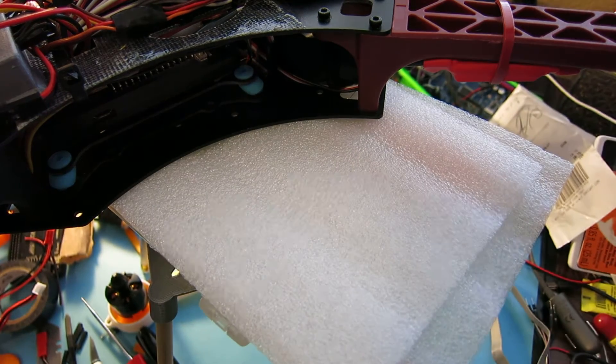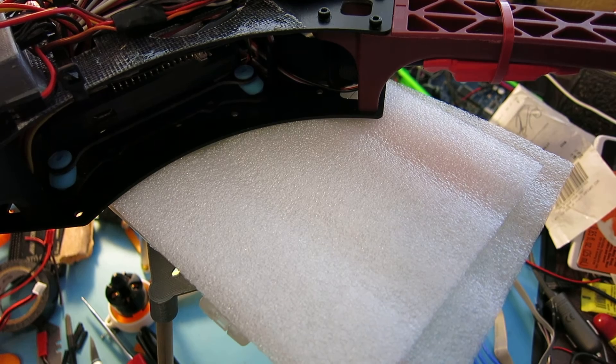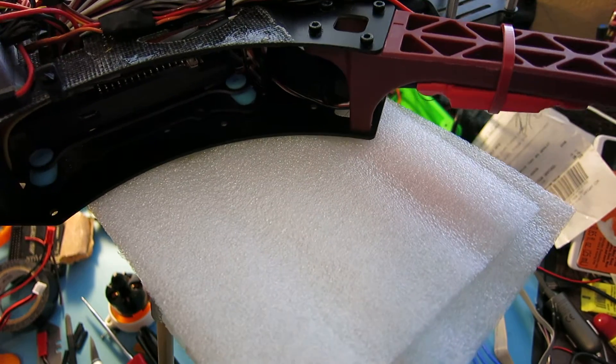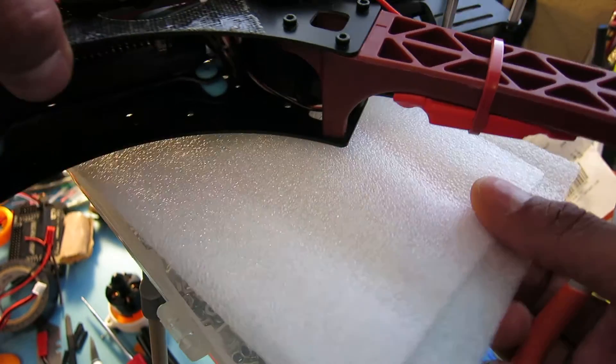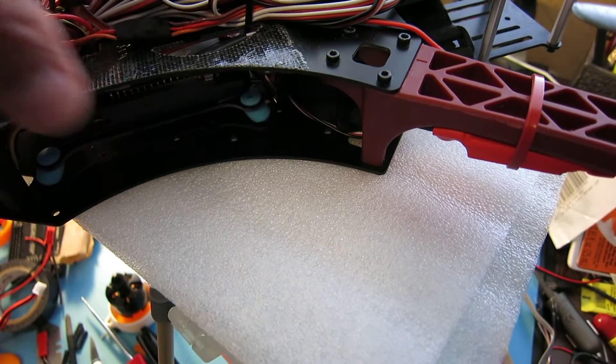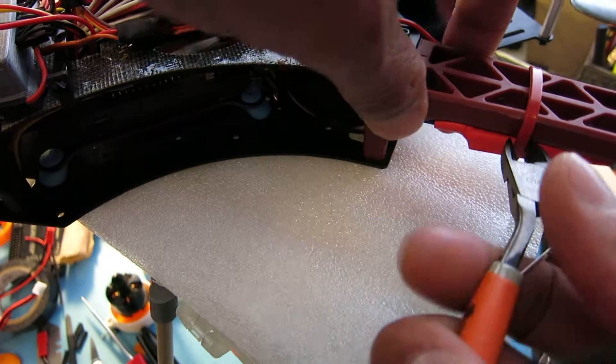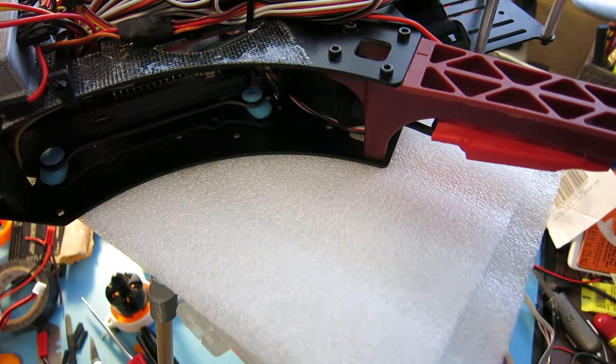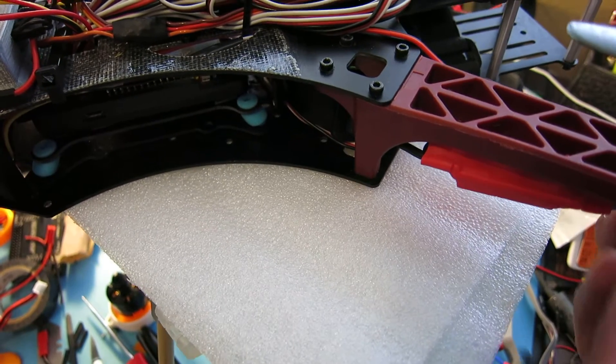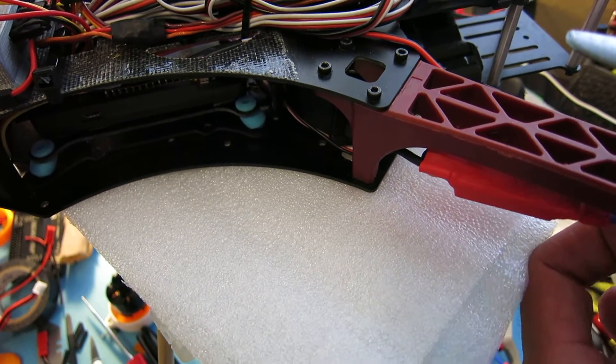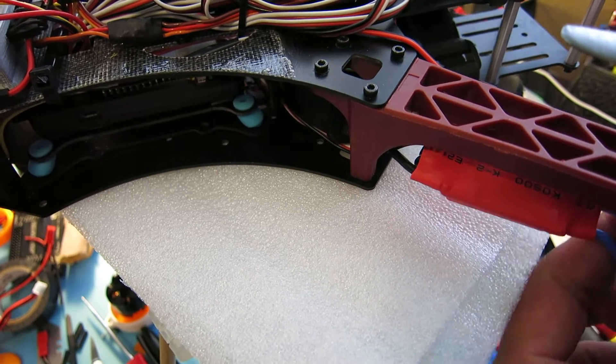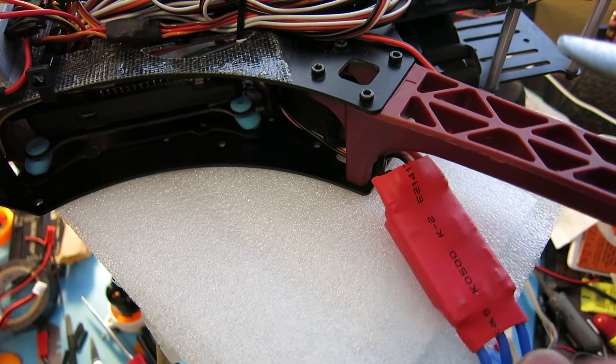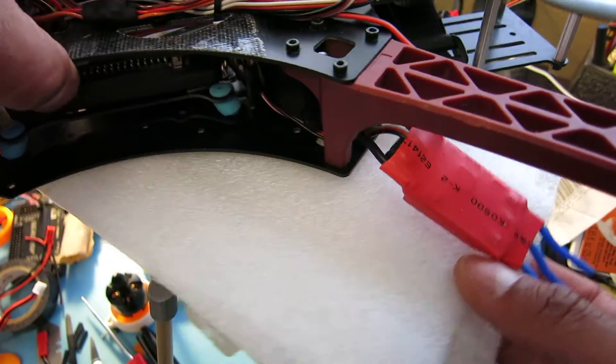So first thing we're going to do is this upgrade on my quadcopter here. We're going to go ahead and remove the speed control. Just unplug it here. I'm just going to let it hang so I can get access to the speed control.